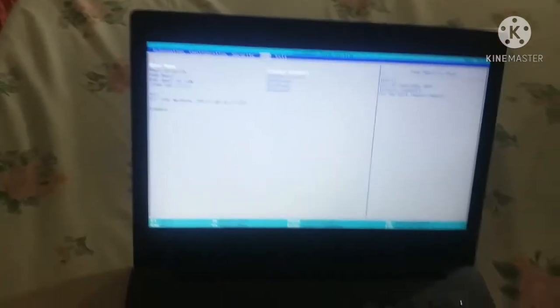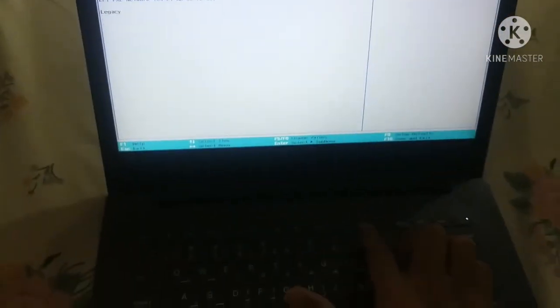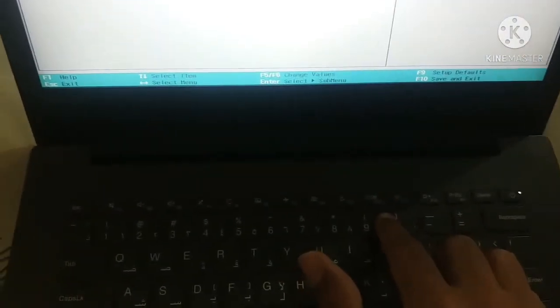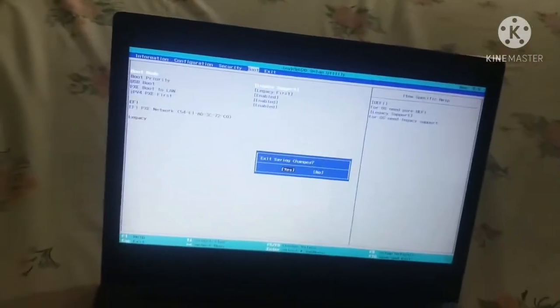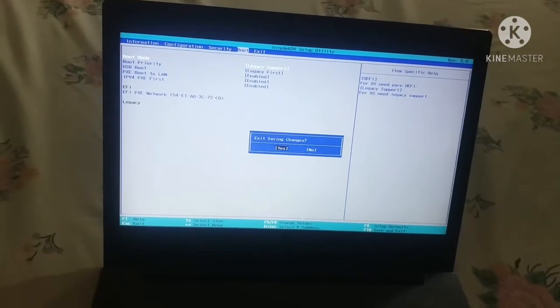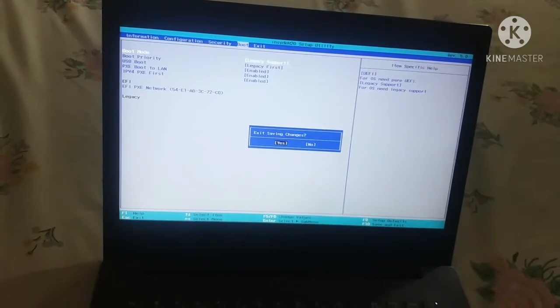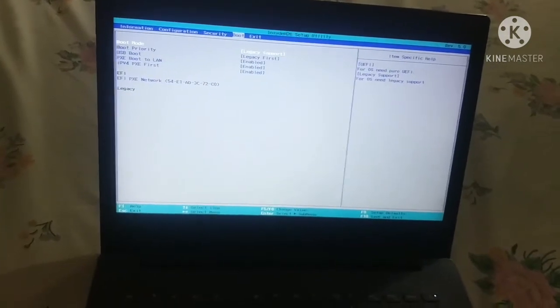You can see 'Save and Exit' with F10 as the key. Press F10, and when it asks 'Exit saving changes?', press Enter to select Yes.